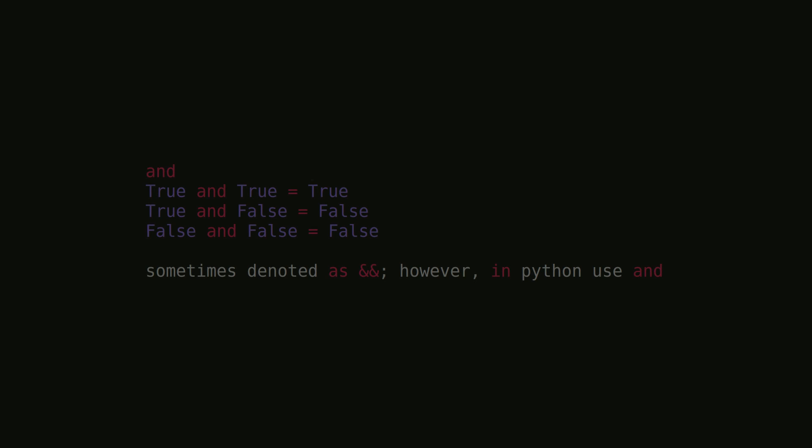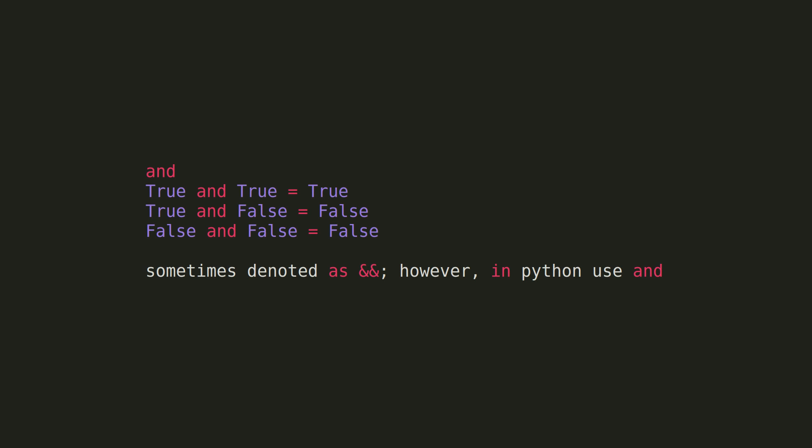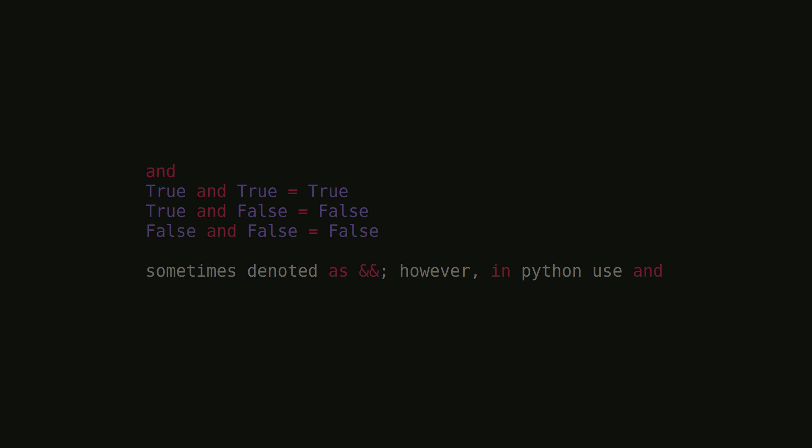Next, we have the logical and. Logical and compares two statements and ensures that both of them are true. If one statement is false, then it will return false. For example, if I were to make the statement, I will mow the lawn and make dinner, I must perform both tasks to be telling the truth. However, if I failed to perform one task, I was lying. The same is true if I failed to do both tasks.